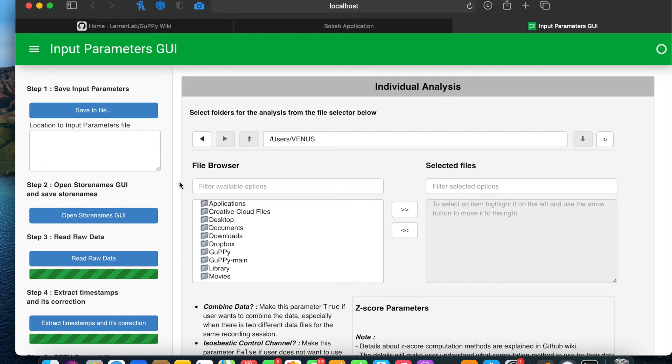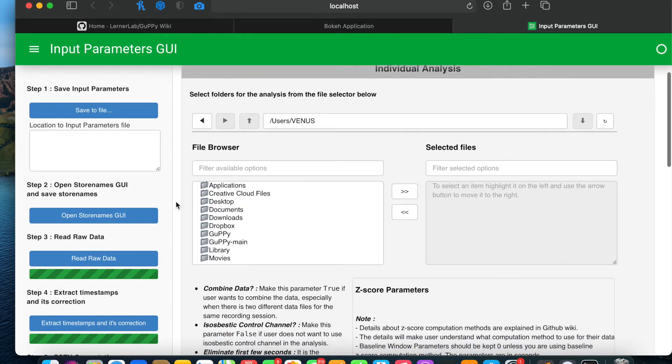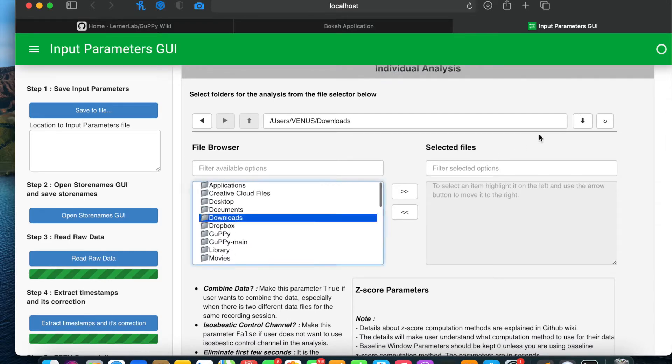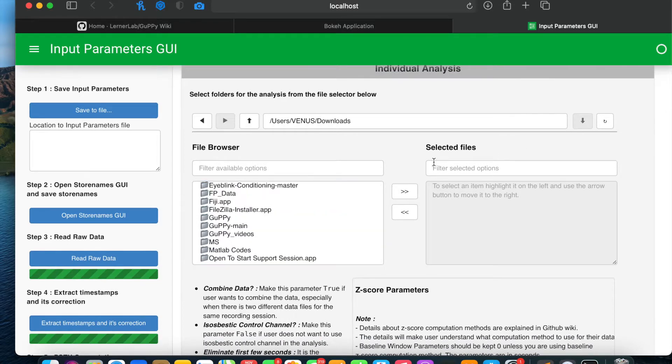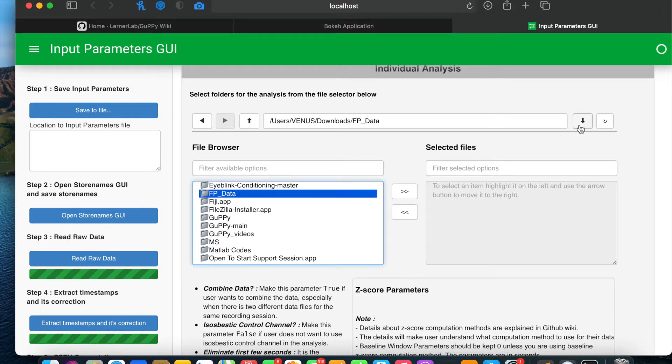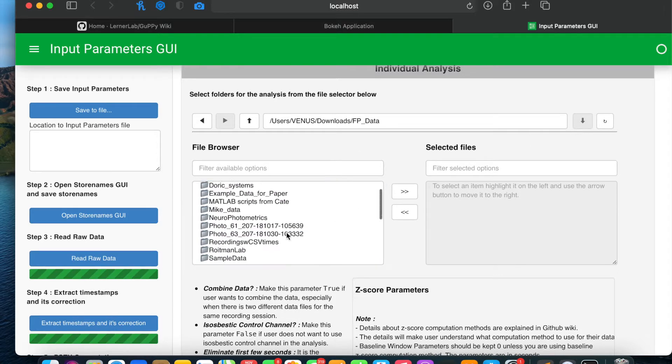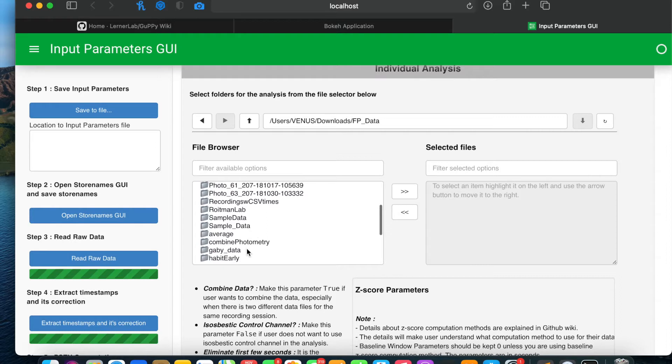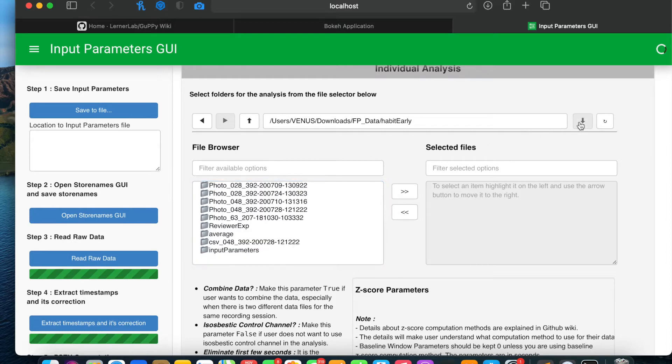In this video I'm going to show you how to do artifacts removal if user has artifacts present in the data. I'm going to first select a data for which I already know there are artifacts in it to show you the whole process.